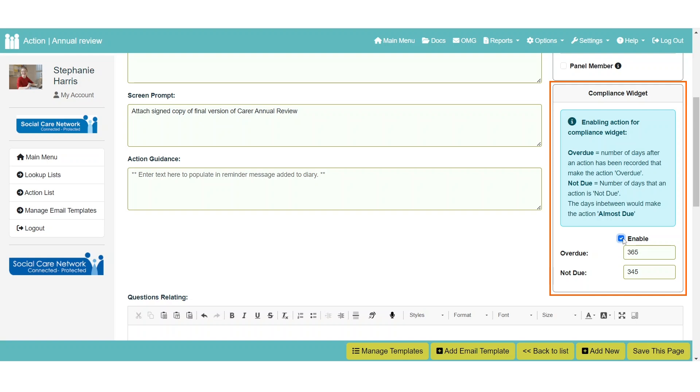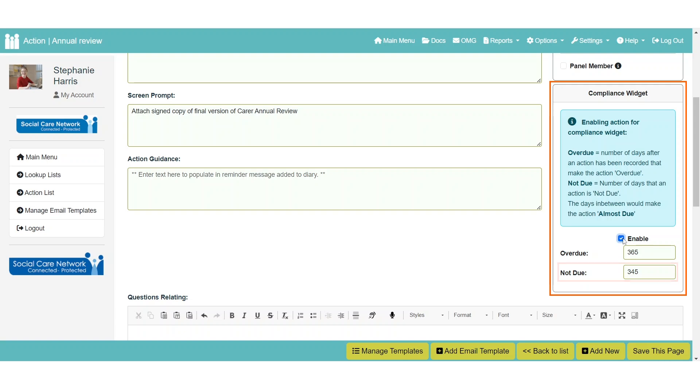For every action, you will need to set the number of days old an action can be before it is displayed as overdue, and how recent an action can be in order to still be classed as not due. Actions falling between these two periods will be classed as almost due.